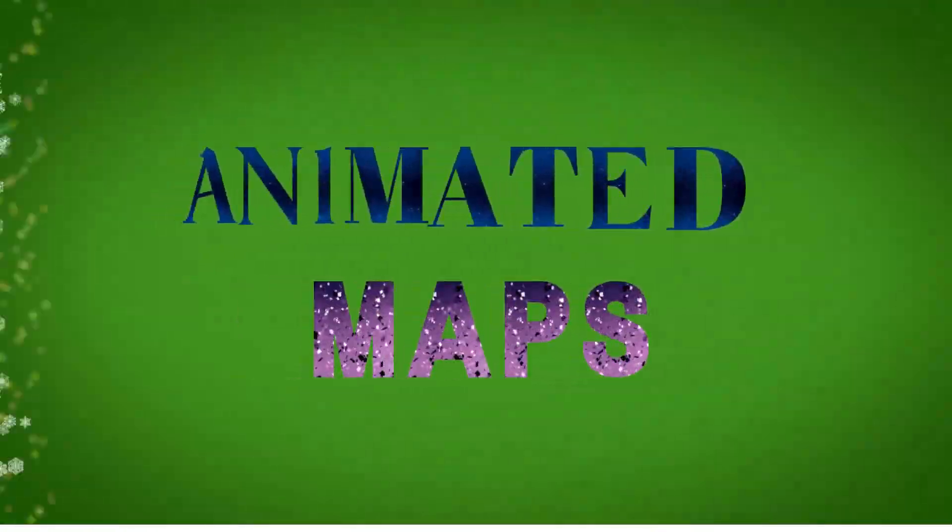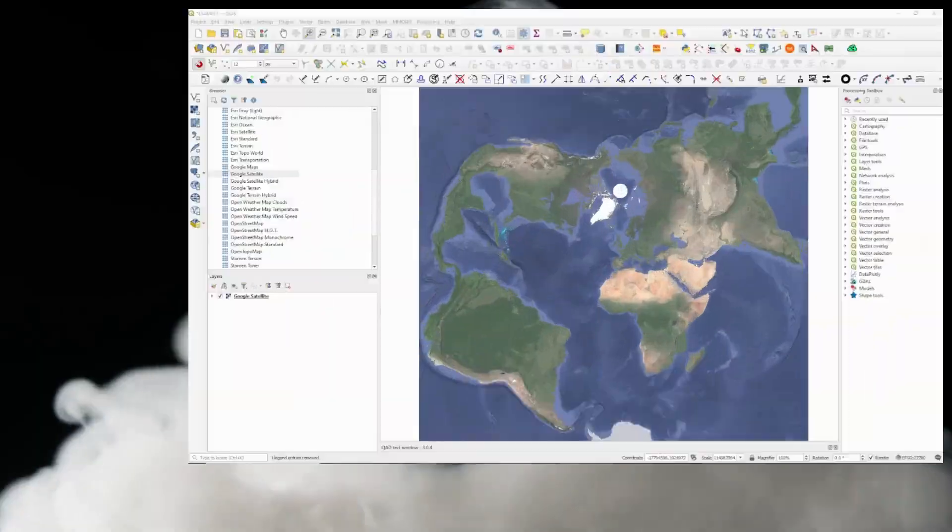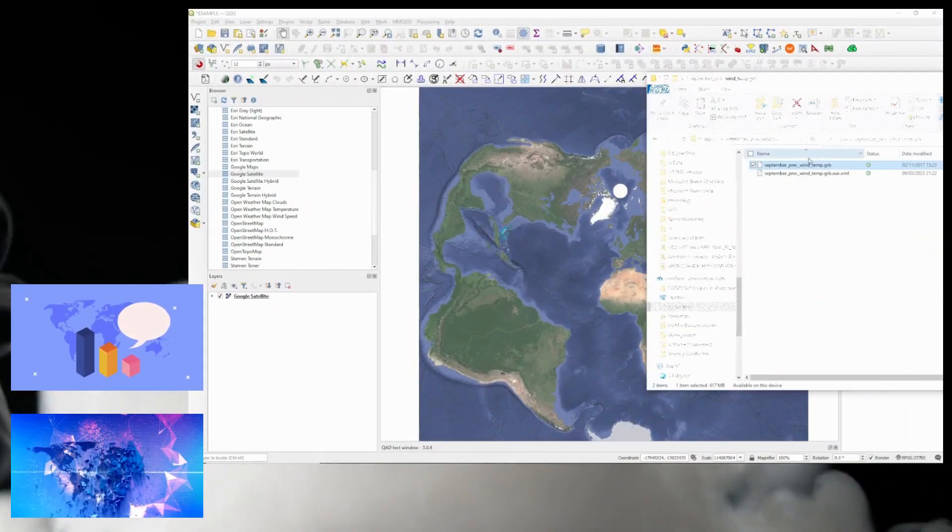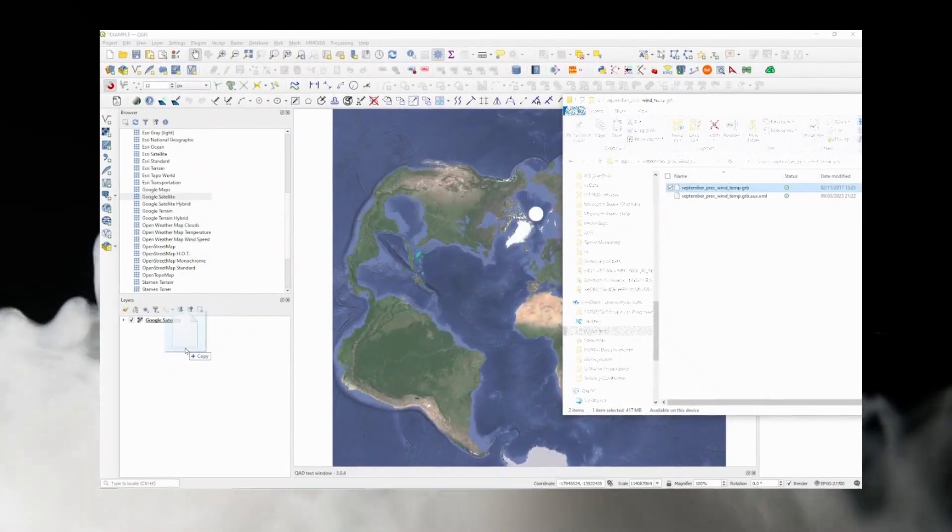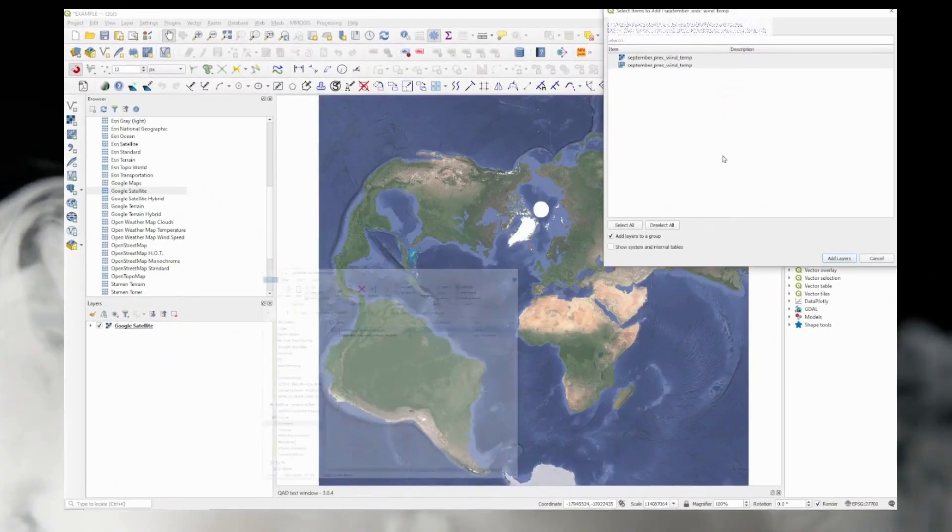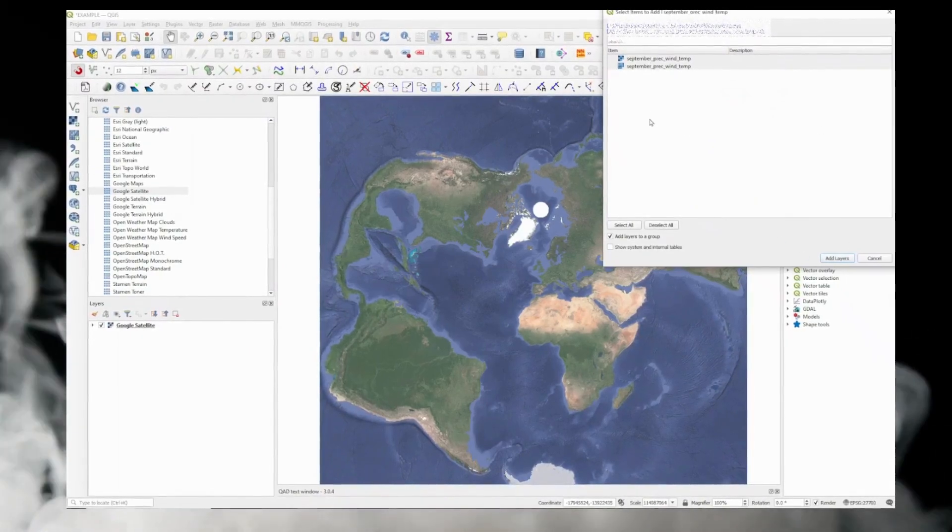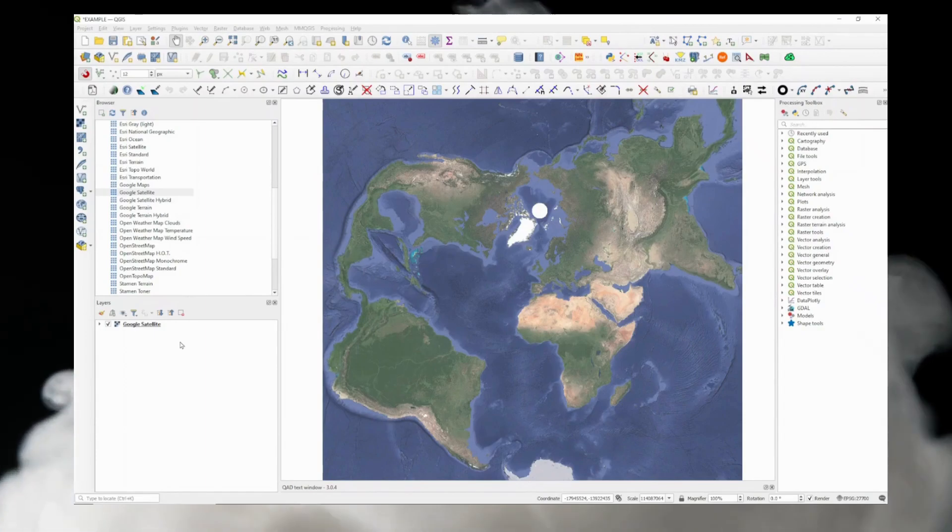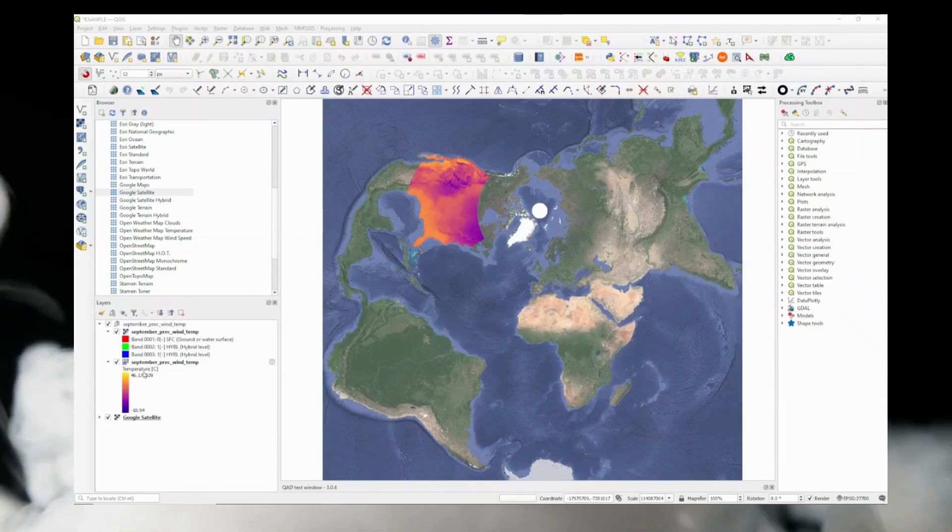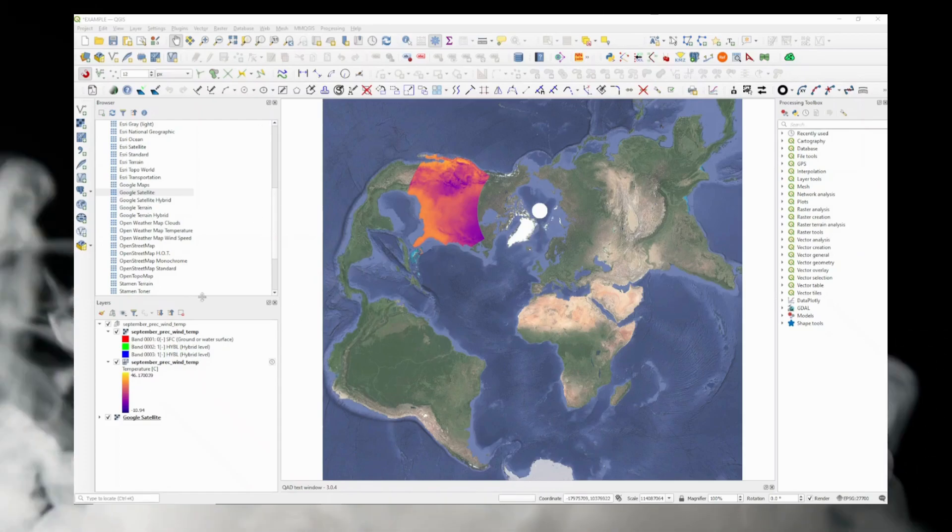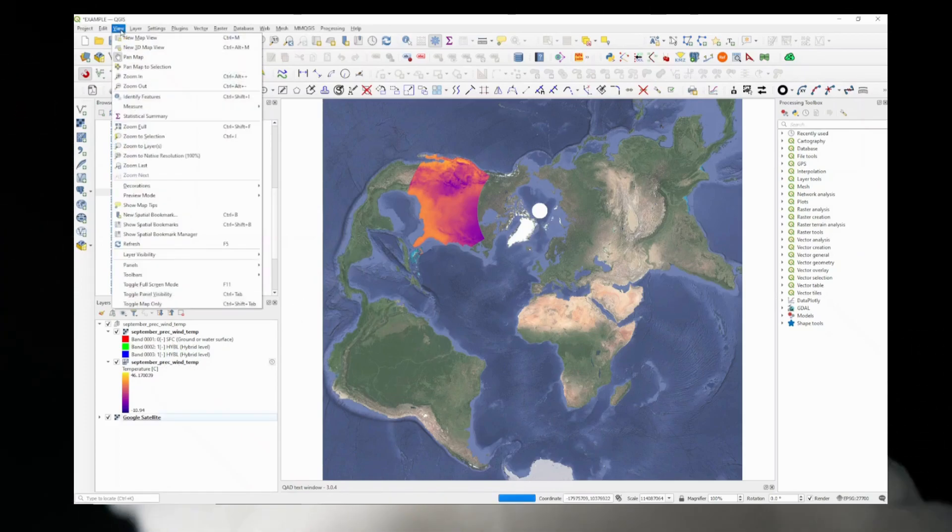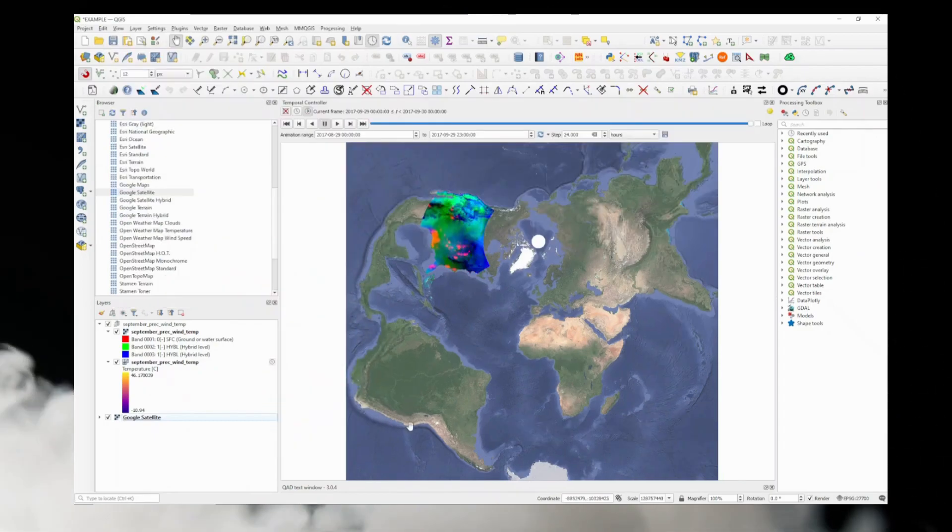Second thing is animated maps. They are an incredibly powerful tool that can help you communicate complex data in a way that is engaging and easy to understand. They allow you to visualize changes over time or display patterns in a dynamic and interactive way. But creating animated maps with QGIS is not just about making pretty visuals. It's about making a real impact.